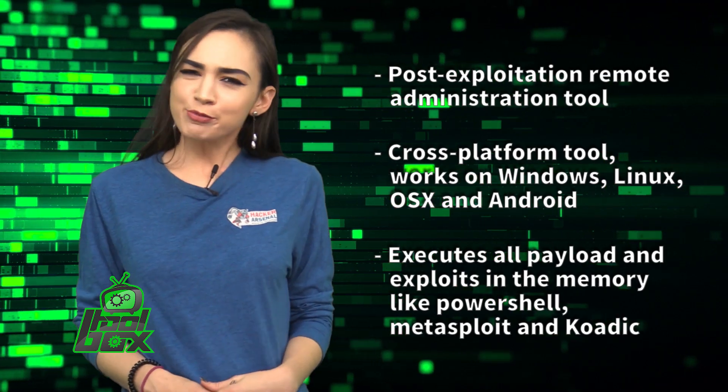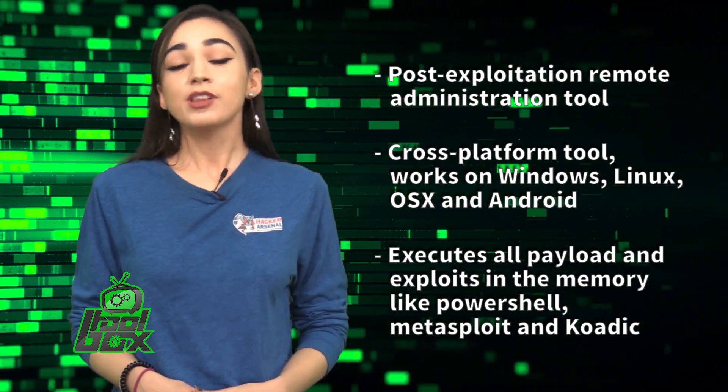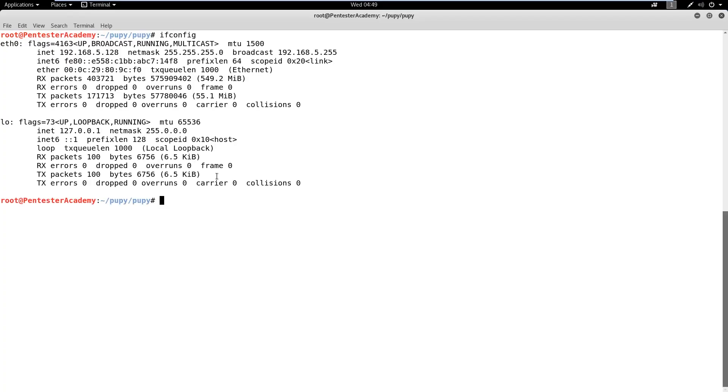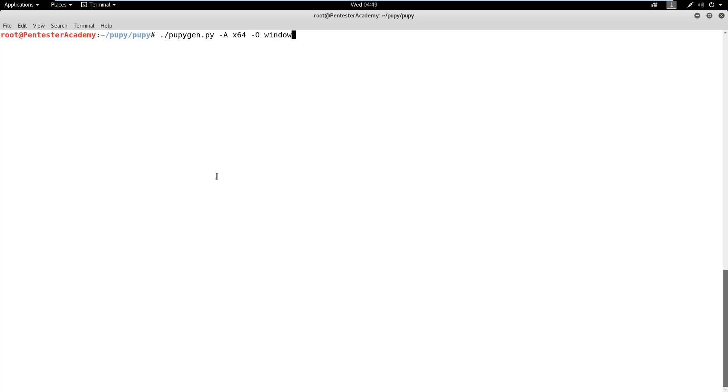Now you're probably wondering how to use this tool. We'll take a look at this great example. In this demo, we will learn how to dump hashes from a target machine using Mimikatz on a Pupy session. First, we need to generate a Pupy file using the PupyGen script. Let's check the IP address of the attacker machine and generate a malicious payload binary.